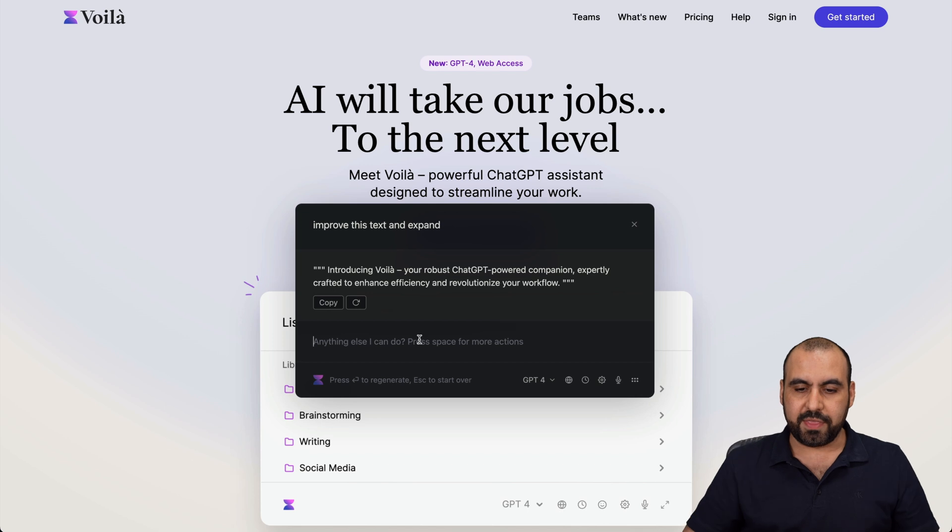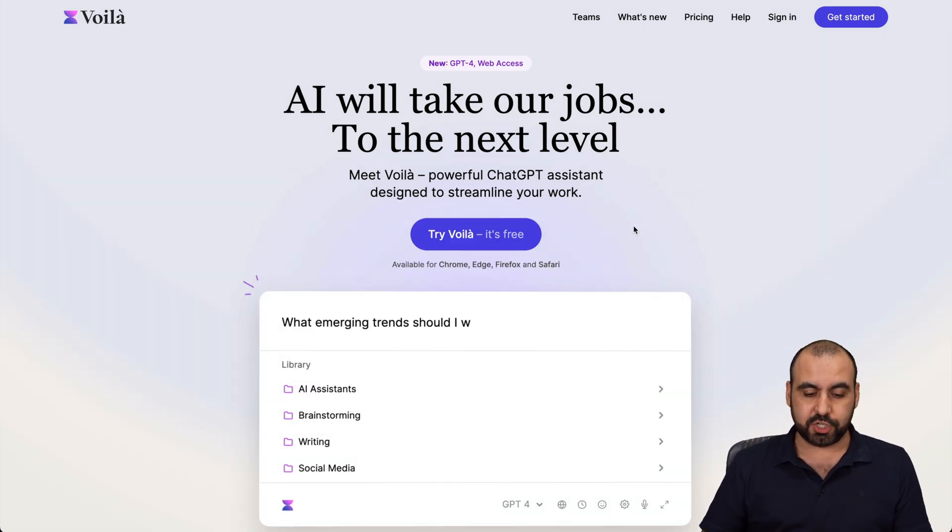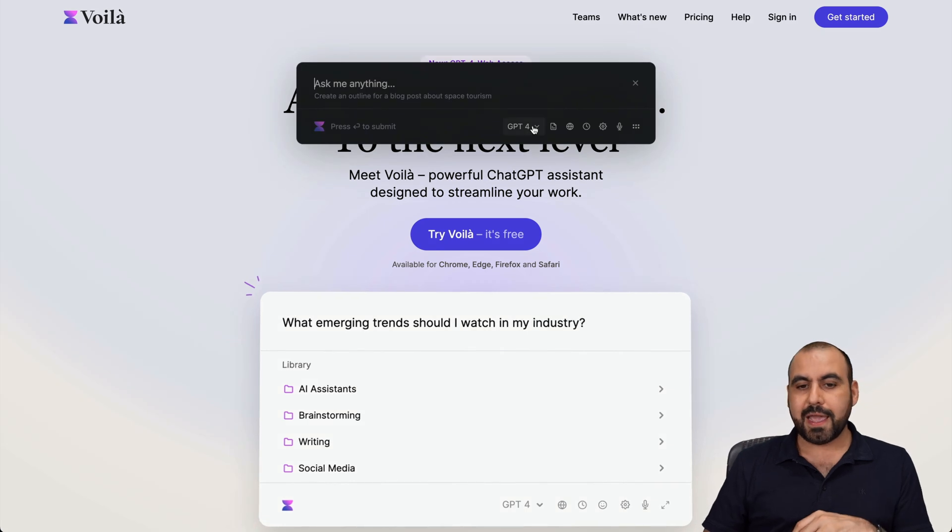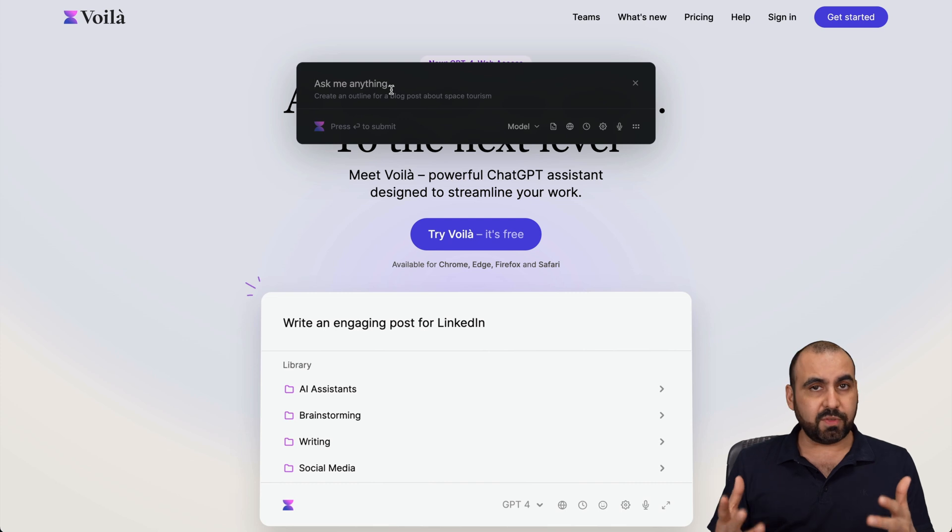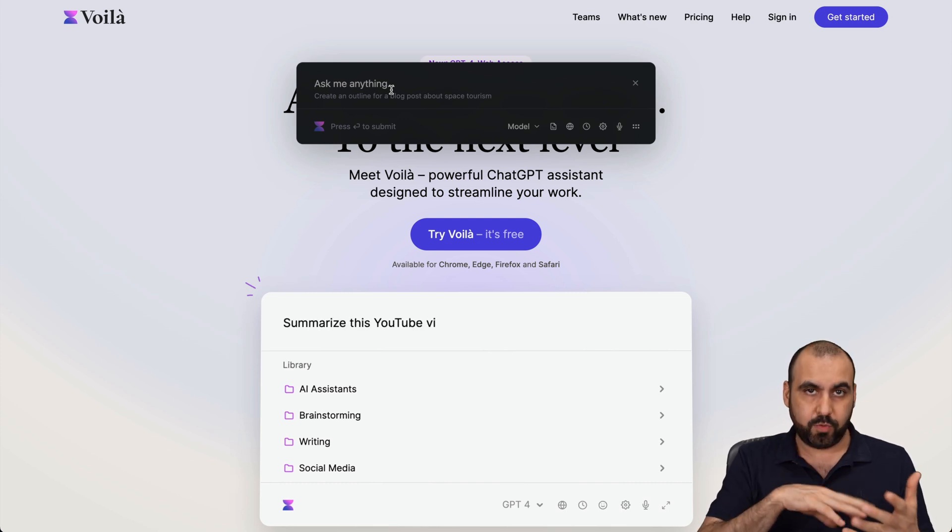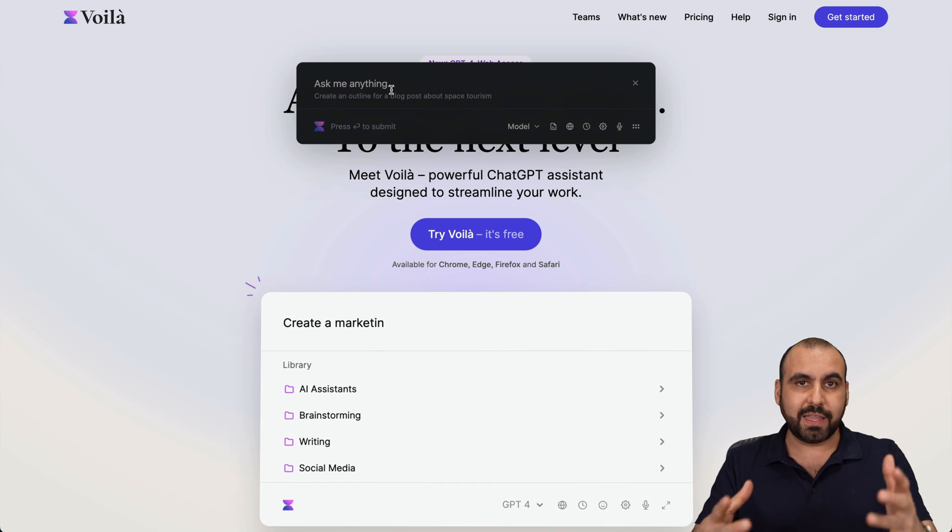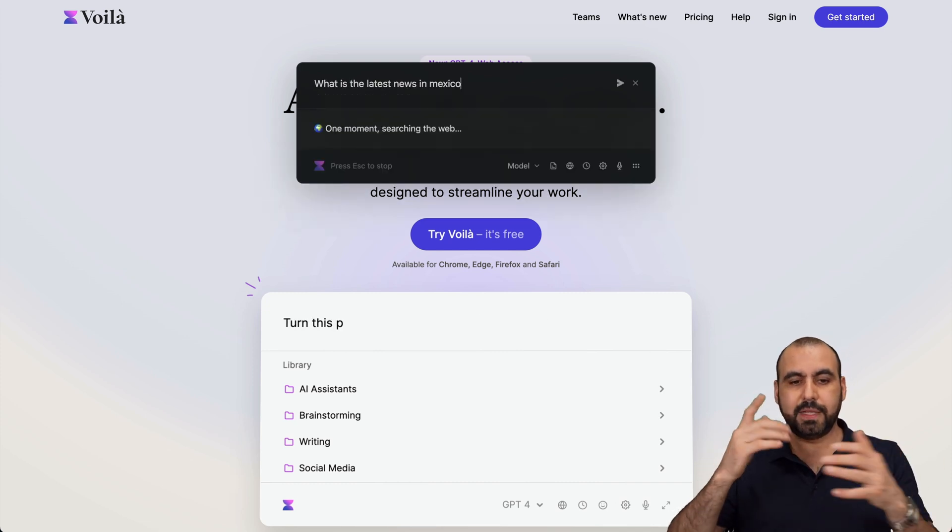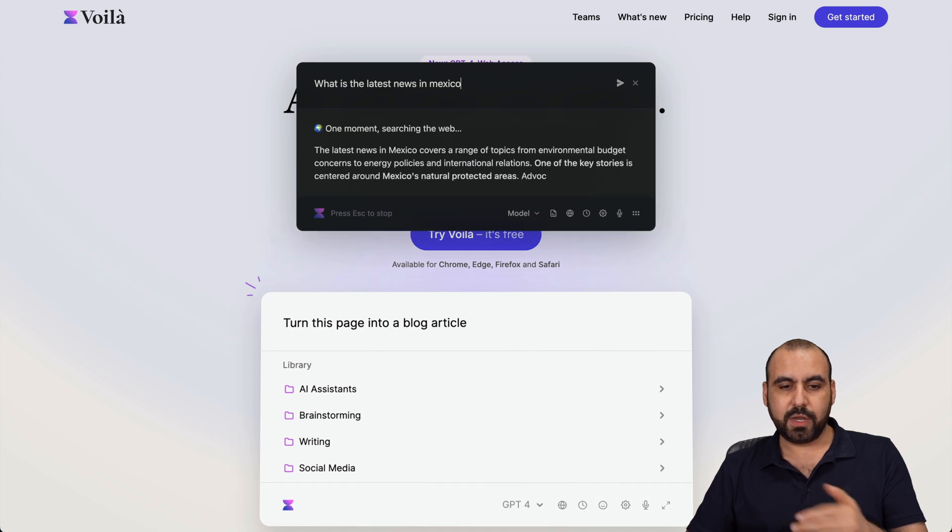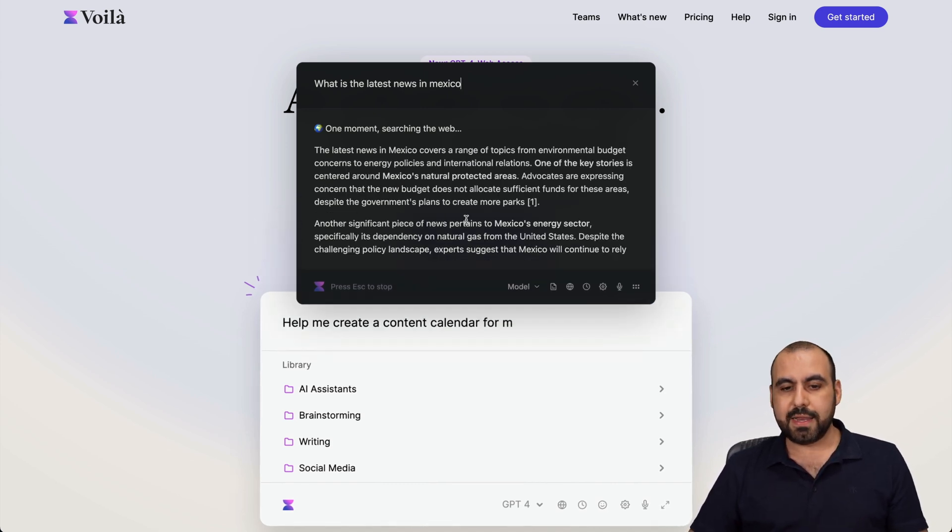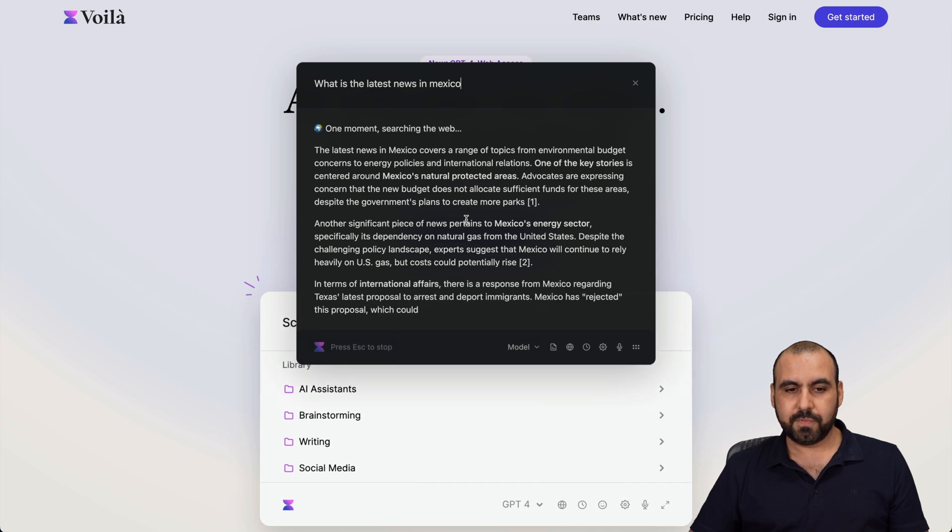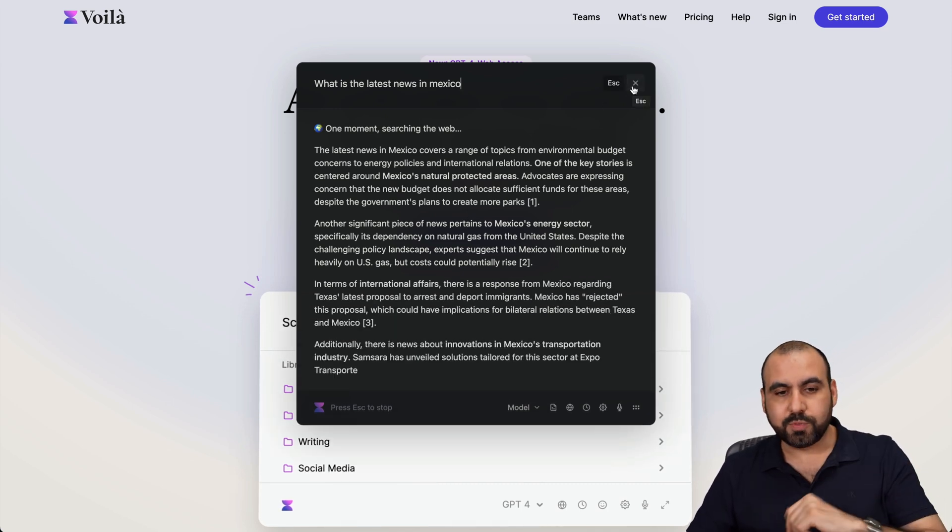Voila also does web search. If I click Command+N and select the model Auto Plus Web Access, it'll generate something for me based on what's actual with website search. For example, if I ask it what is the latest news in Mexico, it's going to tell me - it's searching the web and here we go, these are topics that are going on right now in Mexico. That's how easy it is to use.